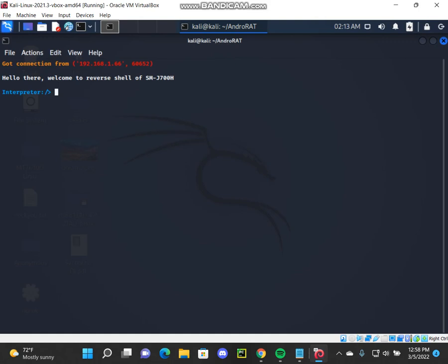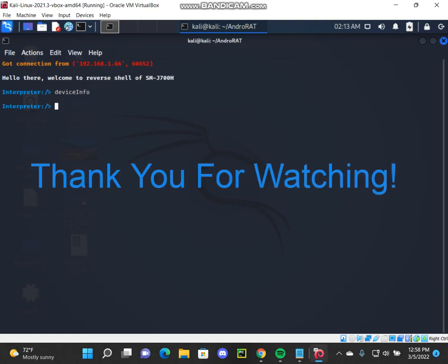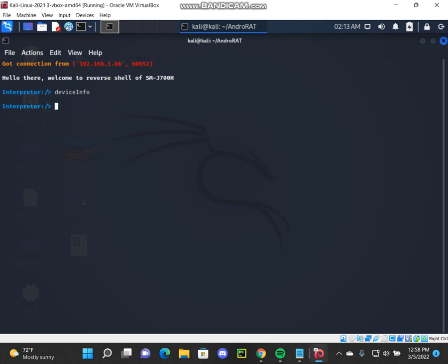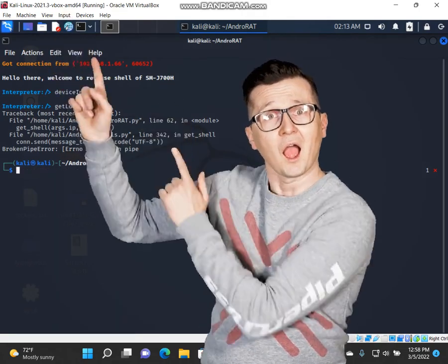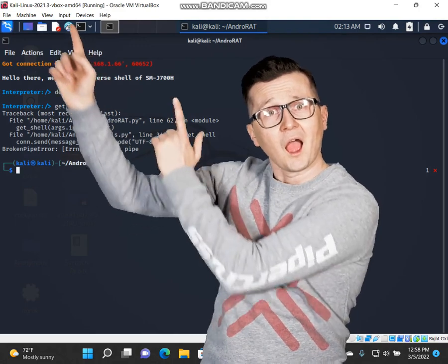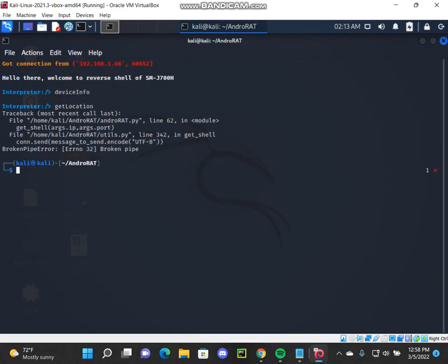We can type commands like device info, get location, everything like cam list. We can hit different sorts of commands and we will have full control over it.